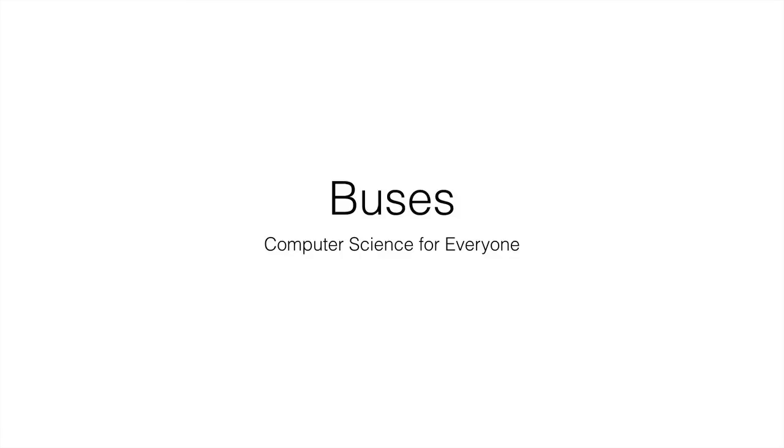Hi and welcome to your next lecture in Computer Science for Everyone. This lecture we're going to talk about buses.